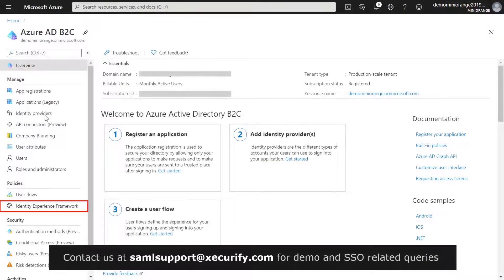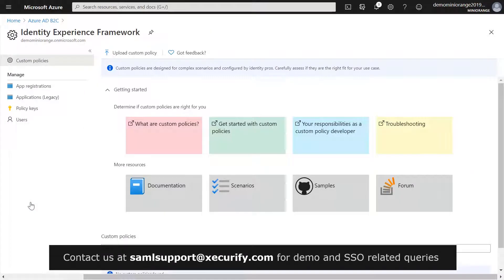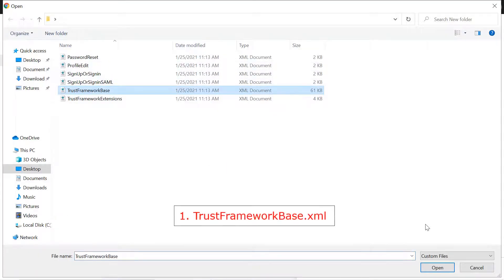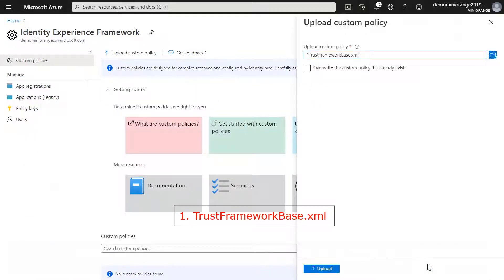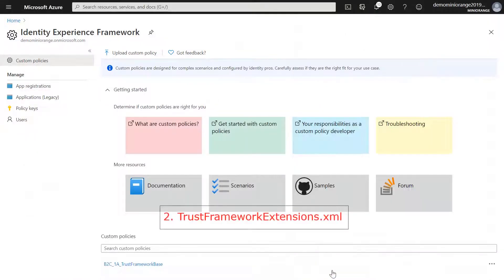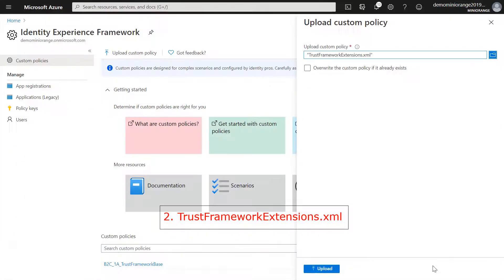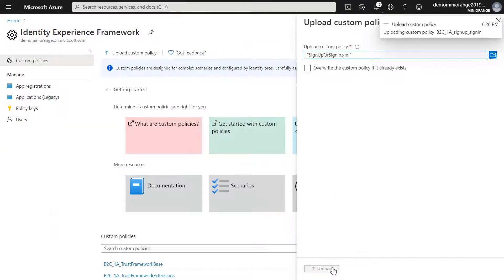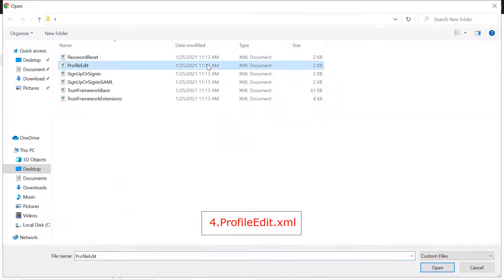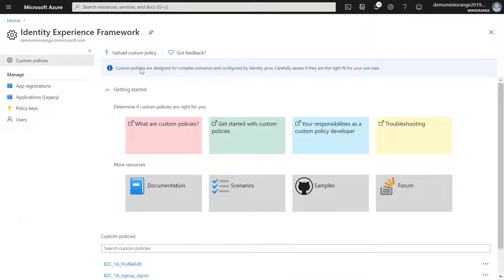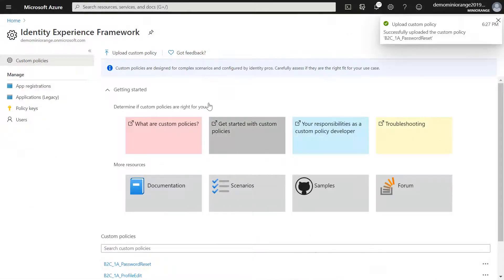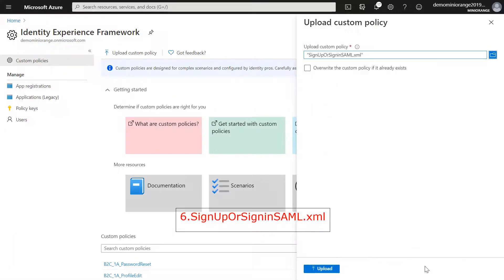From the overview page, select Identity Experience Framework and then select Upload Custom Policy. Upload the policy files downloaded in the above steps in the following order: first, TrustFrameworkBase; second, TrustFrameworkExtensions; third, SignUpOrSignIn; fourth, ProfileEdit; fifth, PasswordReset; and sixth, SignUpOrSignInSAML.